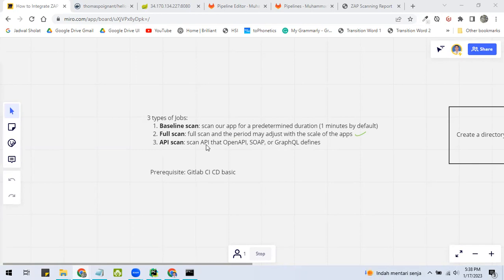Finally, API scan will scan the apps API that OpenAPI, SOAP, and GraphQL defines.